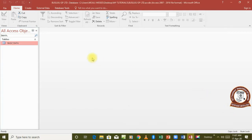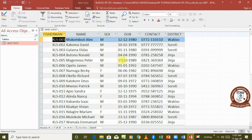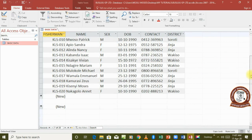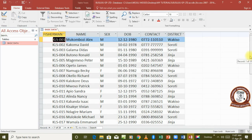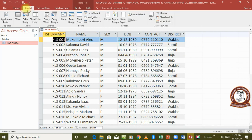This is our database and we are going to see how we can create a report to display this data. Just like we create a form, when we go to the Create tab we are also going to look in the same place, and this time around we are going to look at the report options.